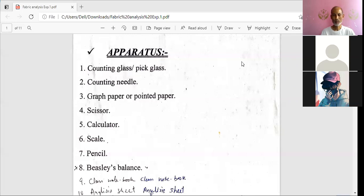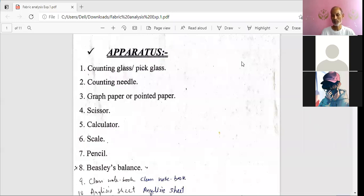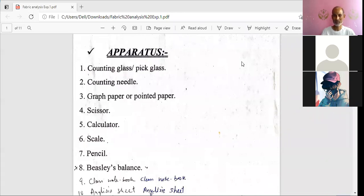We will try to prepare some video in which we will demonstrate how we measure the count with a Beesley's balance. But when you have practicals at home, you can use whatever measuring balance or electronic balance is available — because if you have length and weight, you can find out the count and convert it into the required yarn numbering system.